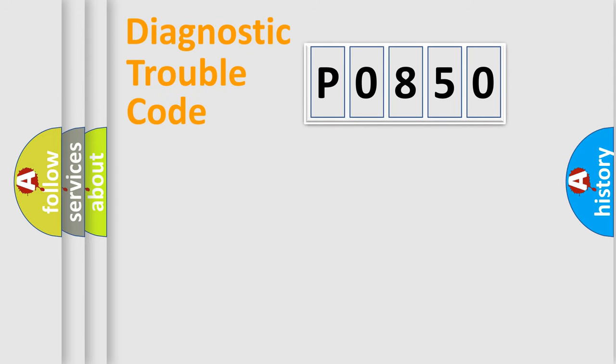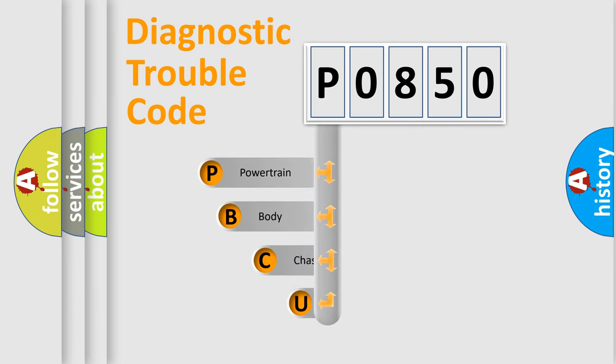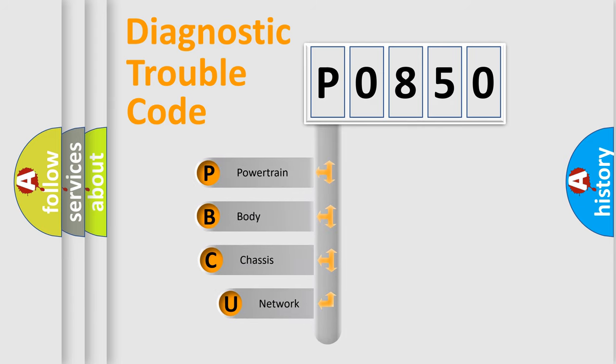First, let's look at the history of diagnostic fault code composition according to the OBD2 protocol, which is unified for all automakers since 2000.